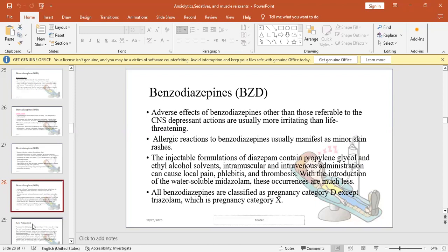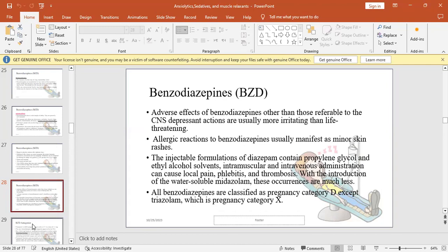Other side effects not central nervous system: allergic reactions with minor skin rashes. Injectable formulations like diazepam with IM use can cause local pain, phlebitis, thrombosis. More water-soluble forms like midazolam reduce these symptoms. All benzodiazepines are classified as category D as pregnancy drugs, except triazolam which is category X.